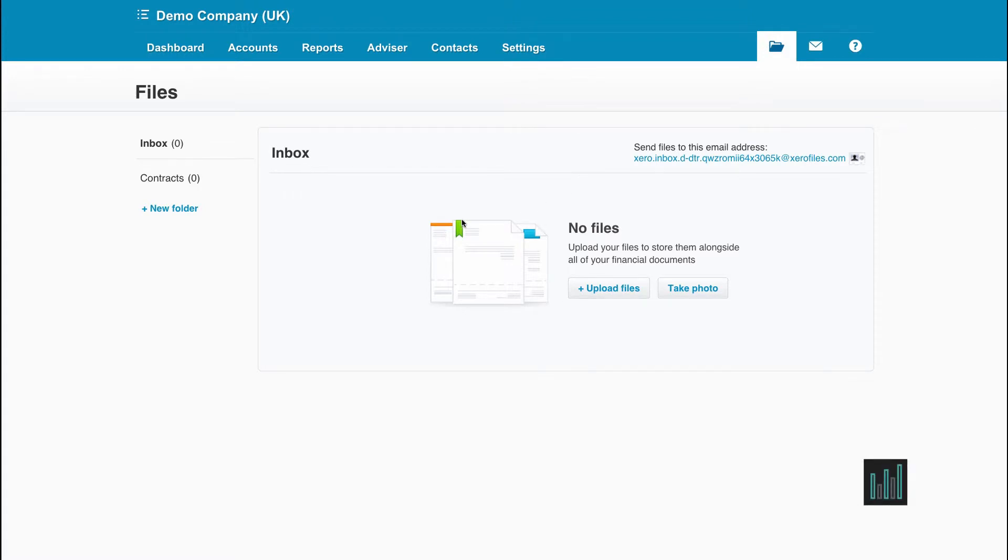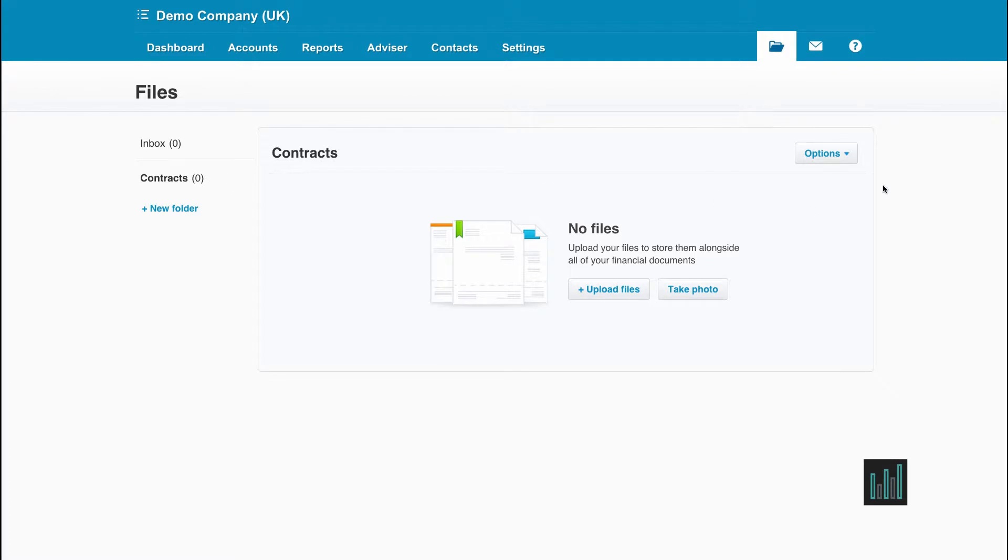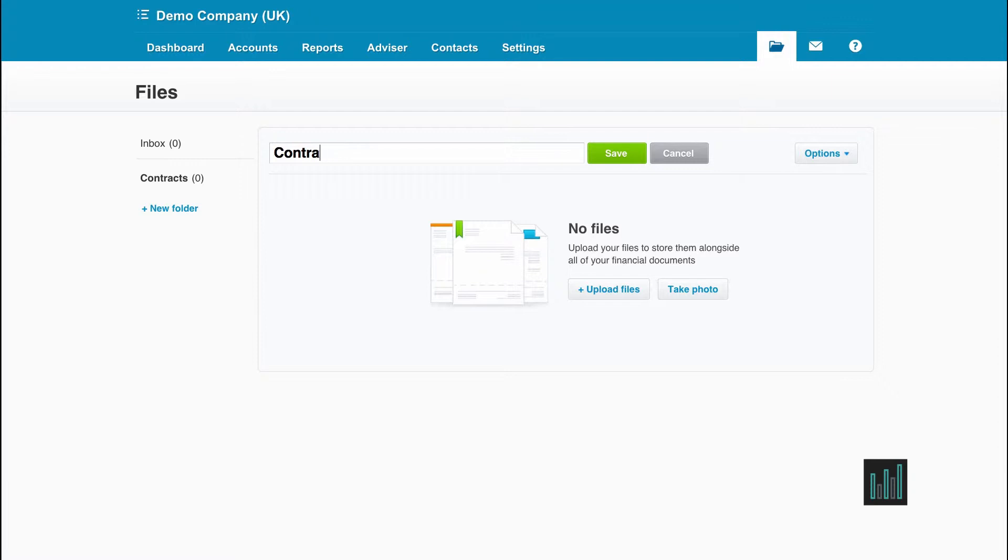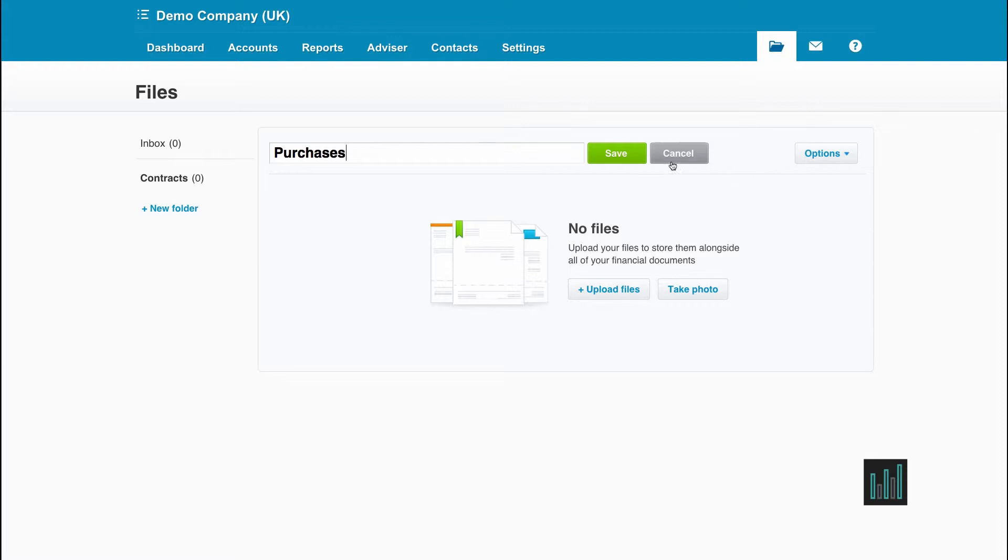Already set up is the Inbox and a folder called Contracts. The Contracts folder can be renamed or deleted. I'm going to rename this to Purchases and Save.